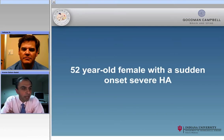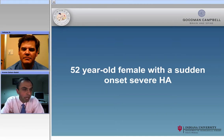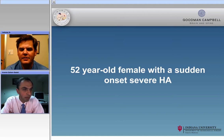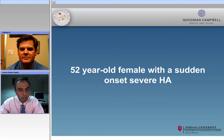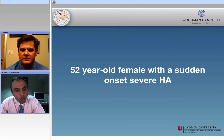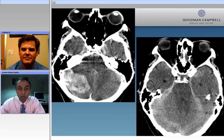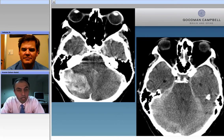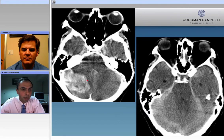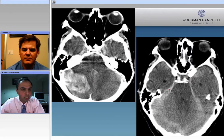Let's go ahead and dive in directly into the case and review some of the basic concepts to create some excitement. A 52-year-old female with a sudden onset of severe headache — sounds like a pretty apoplectic event. And as you can see, the CT scan shows a large intraparenchymal hemorrhage as well as evidence of subarachnoid hemorrhage.